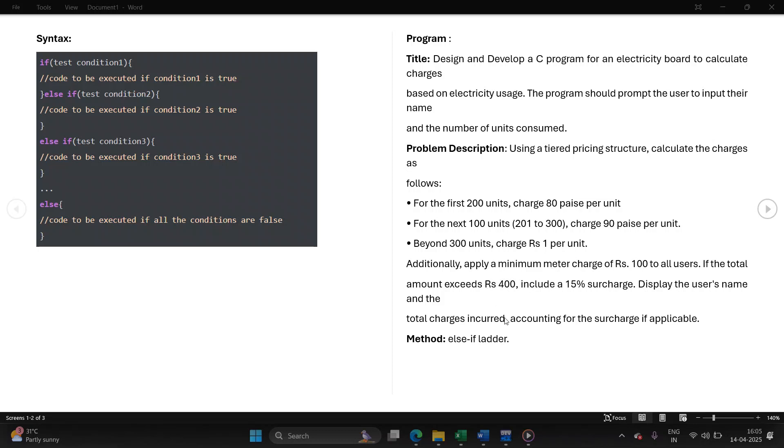Finally, you will display user's name followed by the bill amount that the user has to pay as output. The method used is else-if ladder.